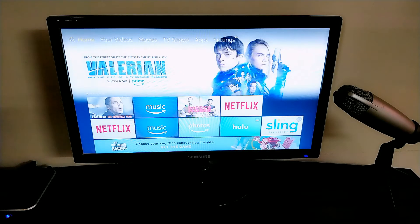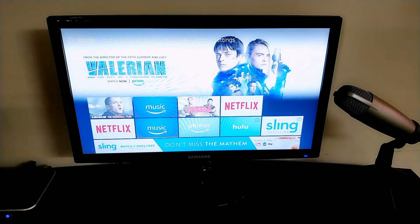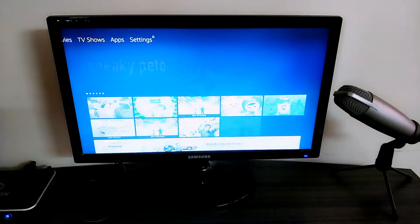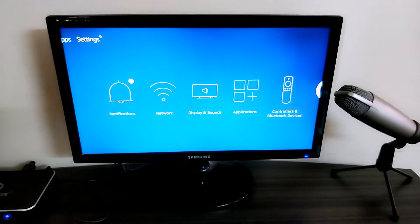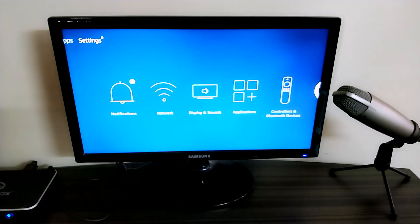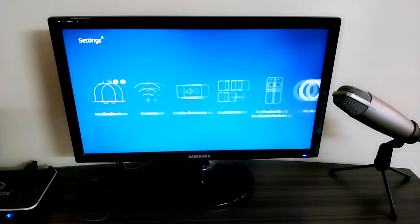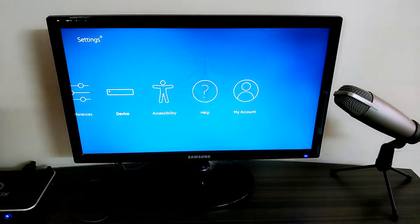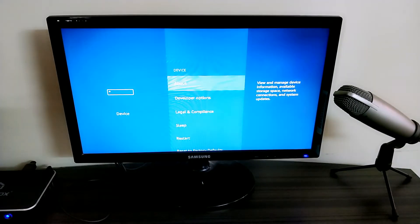I'm currently on the home screen of my Fire Stick. The first thing we need to do is go into Settings. From the top menu bar navigate to Settings, then go to the Device option.